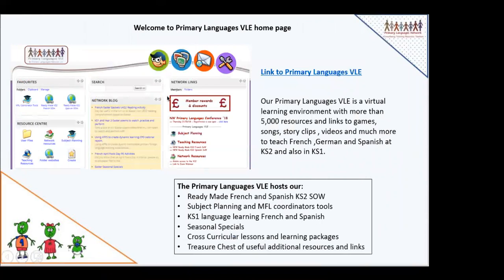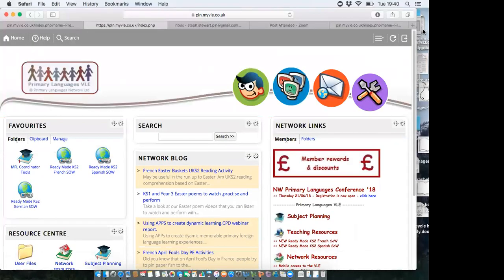Now we're going to look at a snapshot of the VLE. It's a virtual learning environment with more than 5,000 resources and links to different activities. There are also resources for Key Stage 1, and our KS1 scheme of work is being revamped at the moment with some exciting changes coming. The VLE hosts ready-made French, Spanish, and German Key Stage 2 schemes of work, subject planning and MFL coordinator tools, KS1 learning, seasonal specials, cross-curricular lessons, and our Treasure Chest.